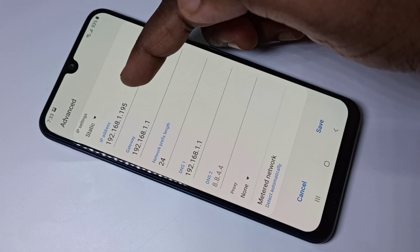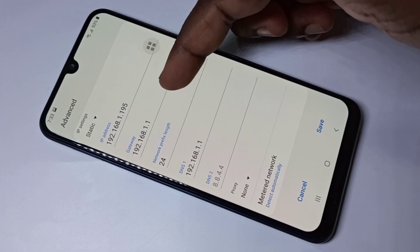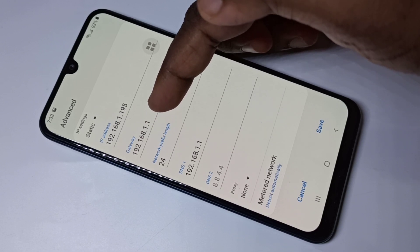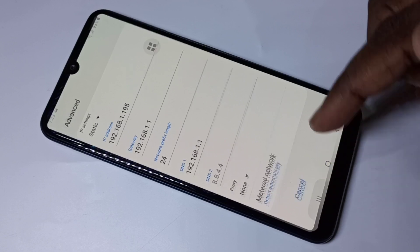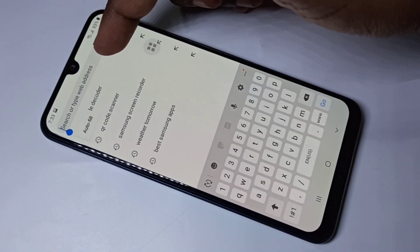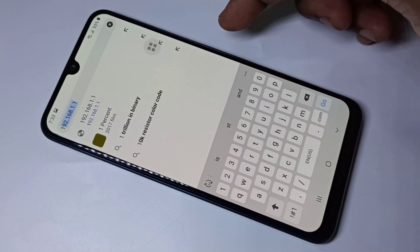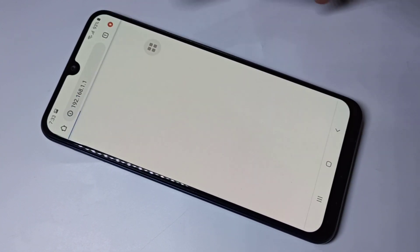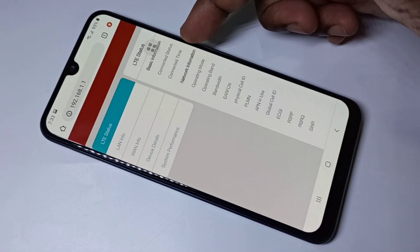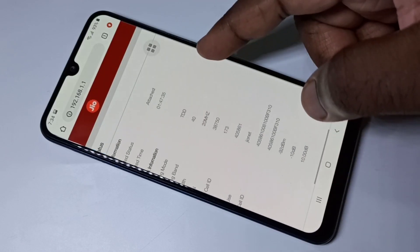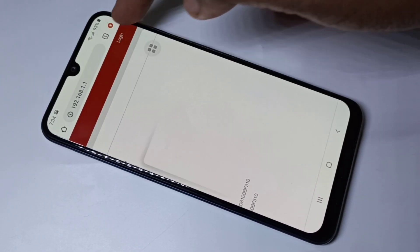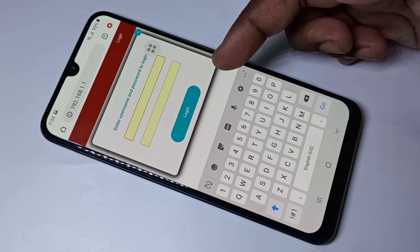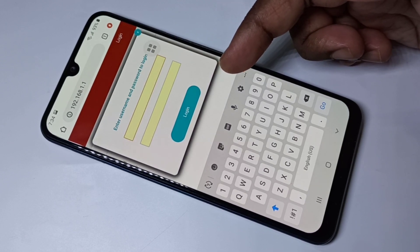We need to open 192.168.1.1. Now I can see the web page from the router. Here we need to log in. Tap on Login. We need to enter the username and password. The default username and password will be admin admin or administrator administrator.